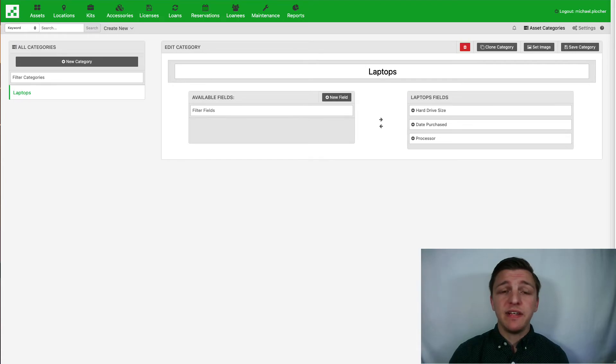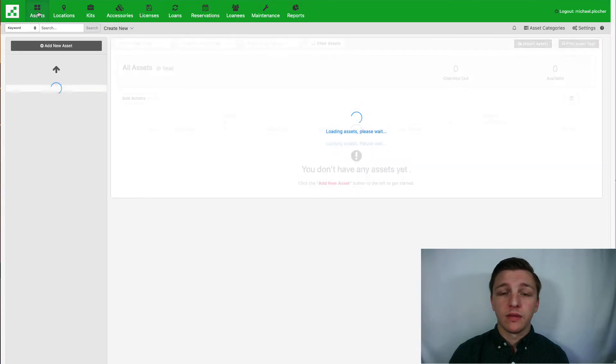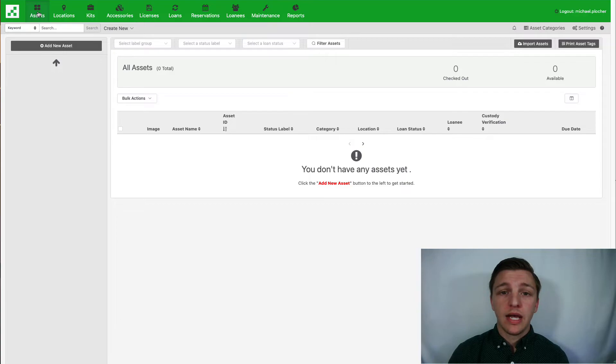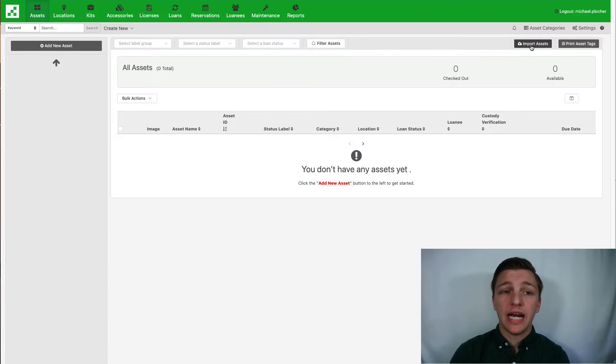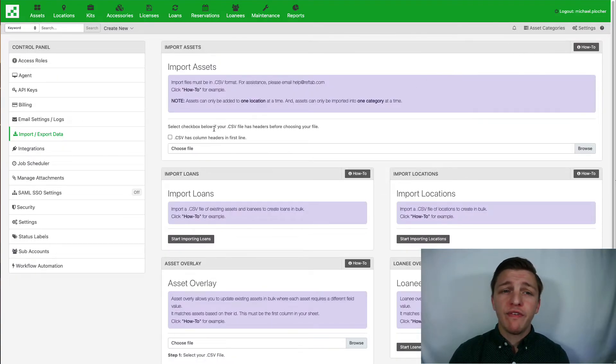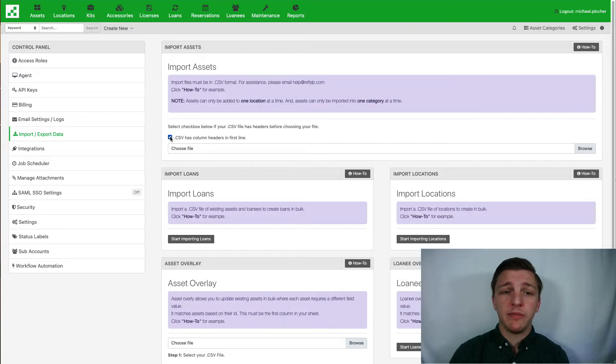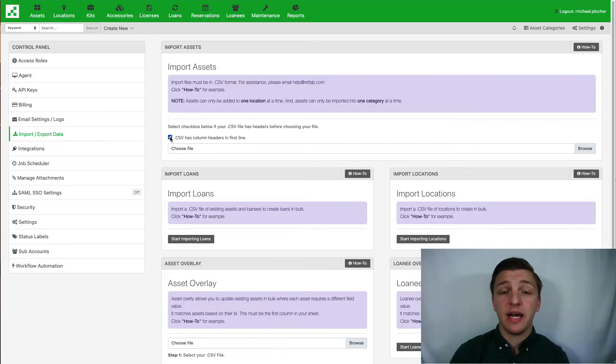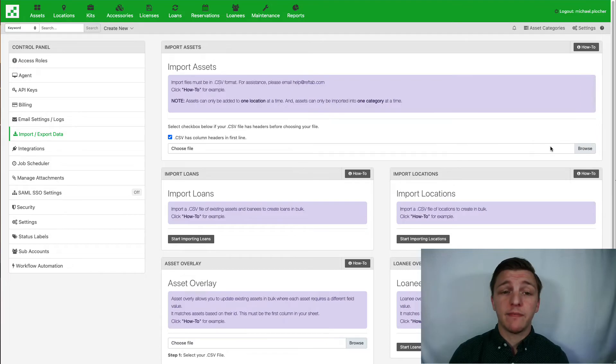In your assets tab, click the import assets button. Before you choose your file, be sure to click the checkbox labeled CSV has column headers in first line. This tells RefTab to automatically match those columns.